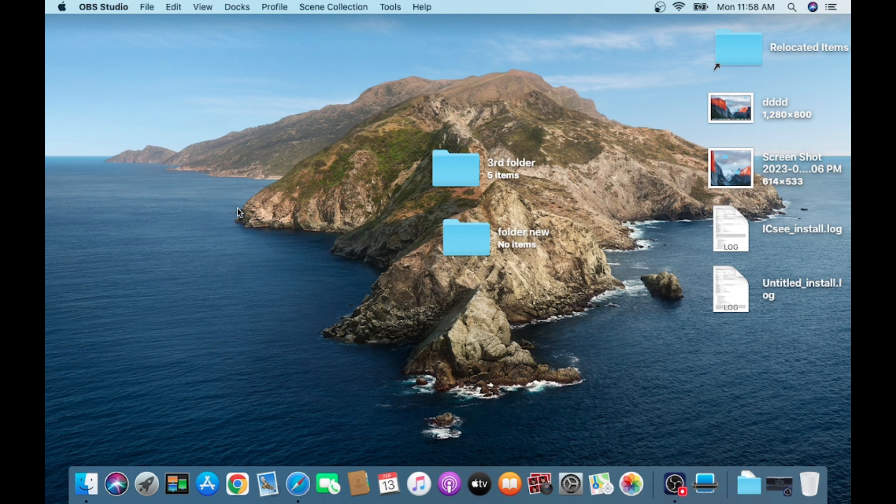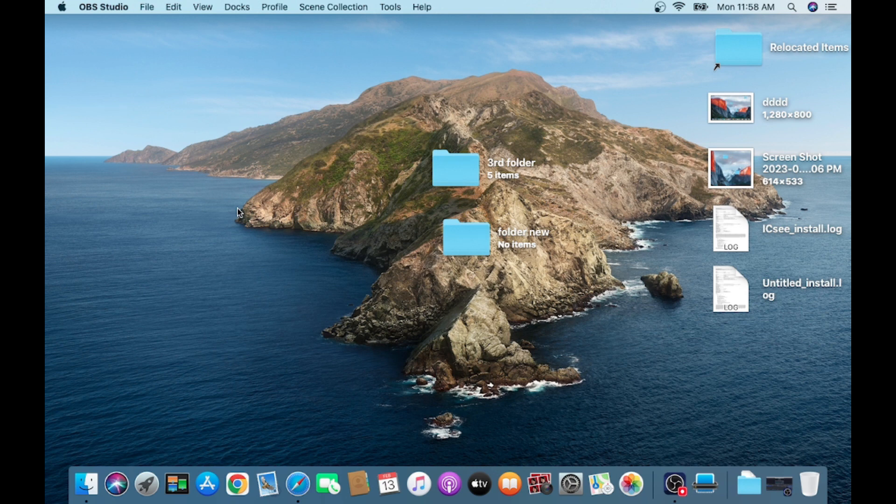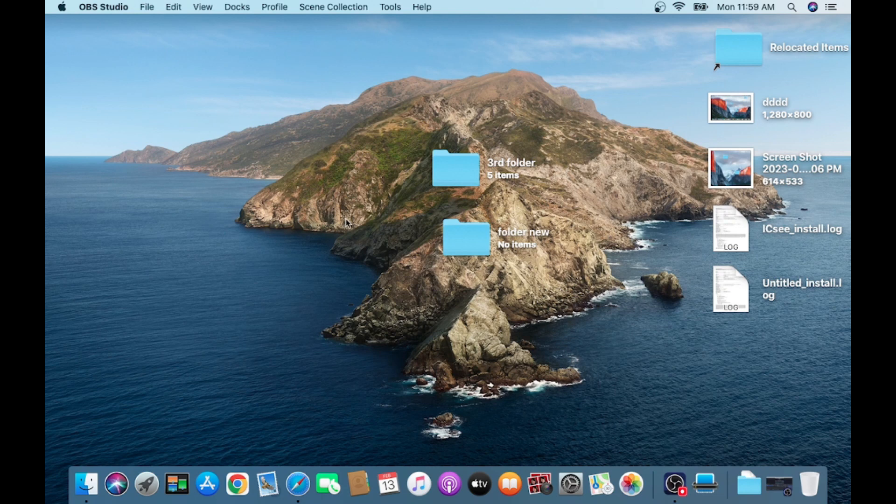And how you configure DVR or IP camera on this app. Basically this video is divided into two parts: first is installation on Mac, and second one is how you configure a particular NVR, DVR, or camera on this app. So let's start the video.